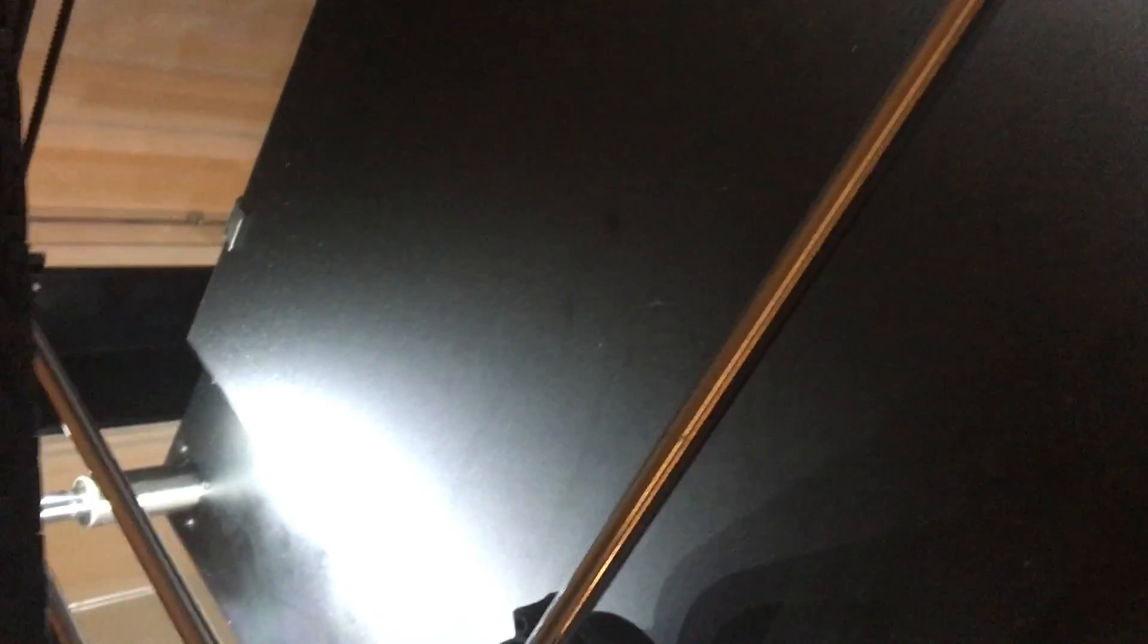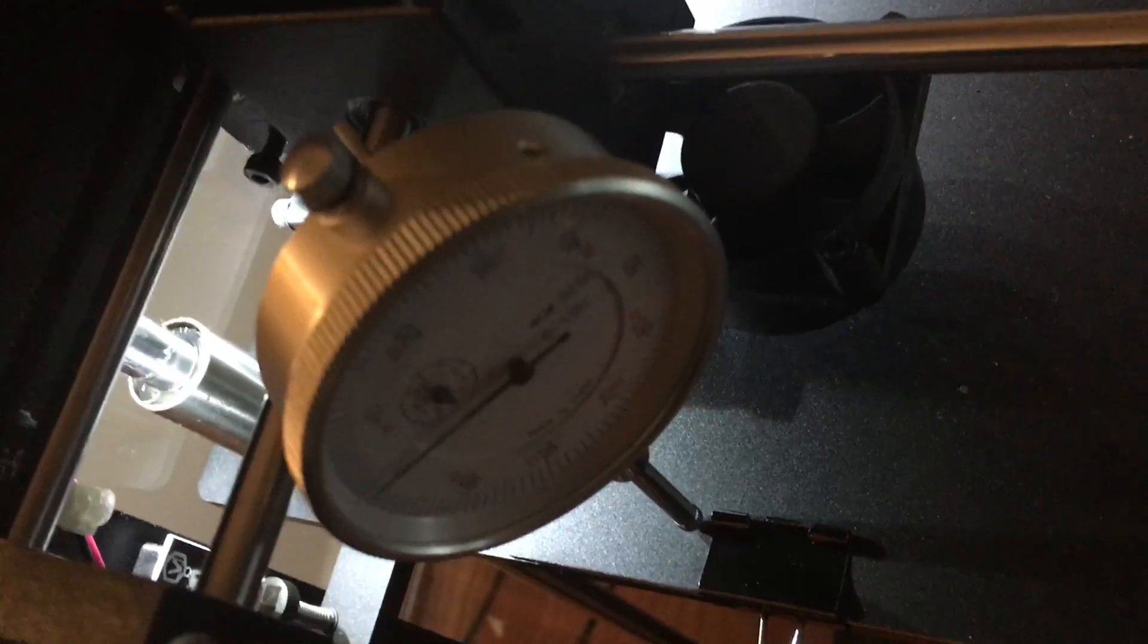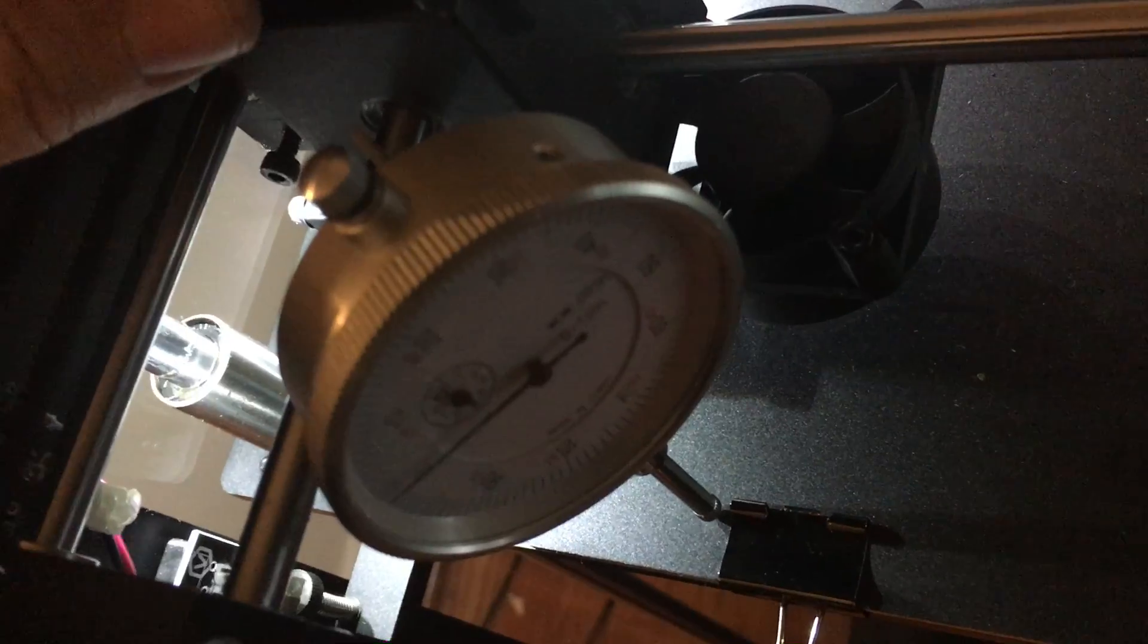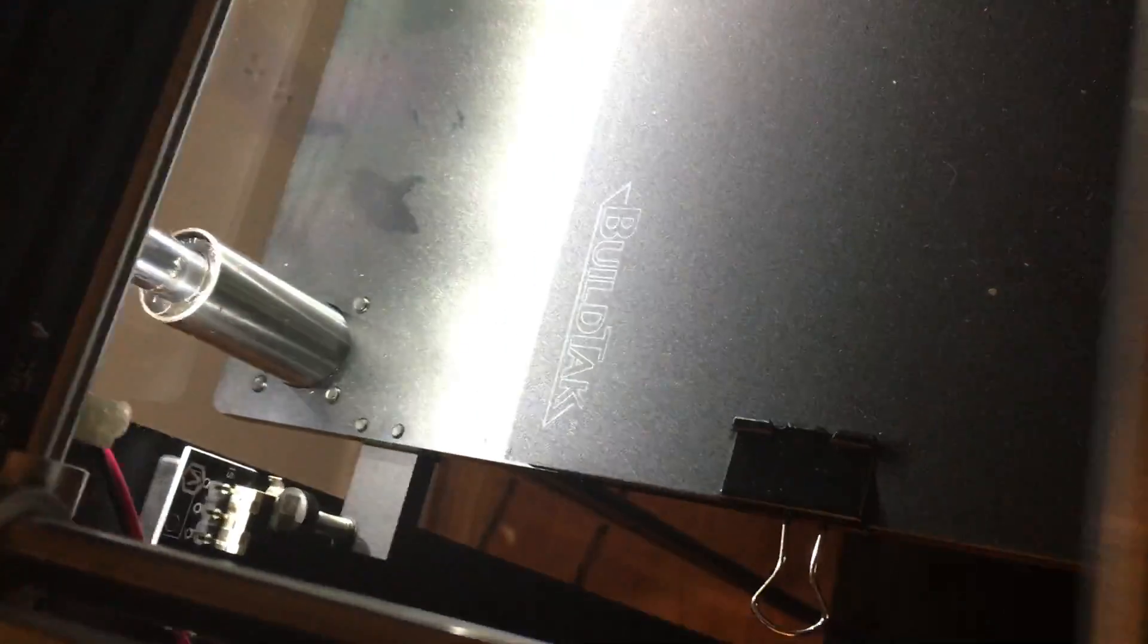Then as I move the dial indicator—you're not going to move the head to all positions on the bed, but I typically do the far four corners. Sorry, this is hard to see, it's kind of dark here. But that's still at zero. I set zero in the center.